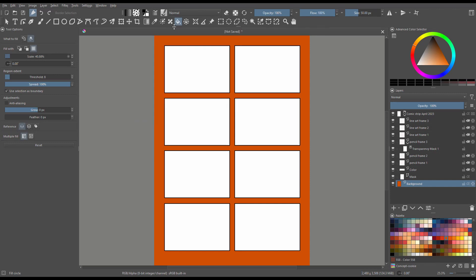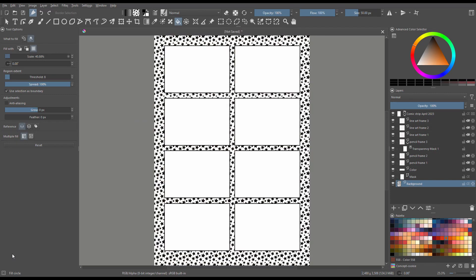Just remember, as the creator, you are in control. This template was created to help you get started. So go wild and do whatever you need for your project.